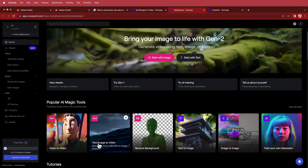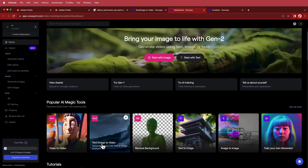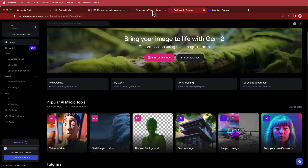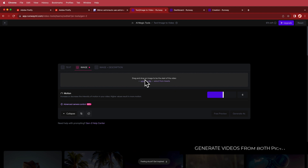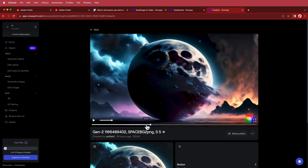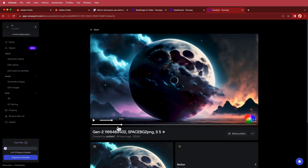We're going to use the image to video option. Once you click on that, you can drag your clip in and there are a few controls — for example, to change the motion. I always tend to bump up the motion a little bit to give it more movement, and once you let the AI work its magic you're left with a really nice clip.